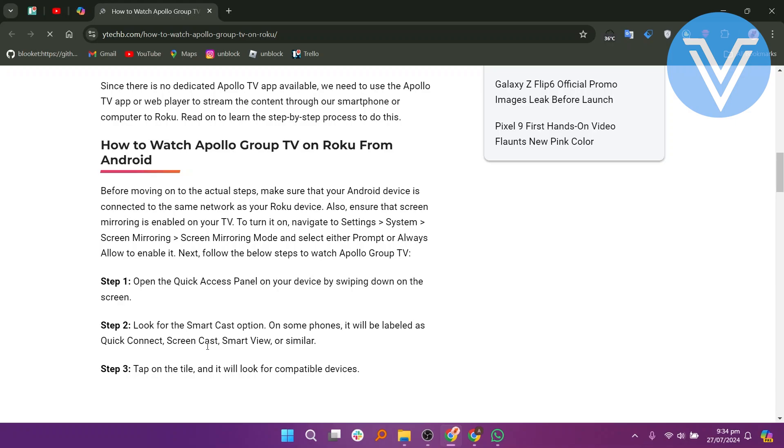Open Quick Access Panel on your device by swiping down on the screen. Look for the Smart Cast option. On some phones it will be labeled as Quick Connect, Screen Cast, Smart View, or similar. Tap on the tile and it will look for compatible devices.